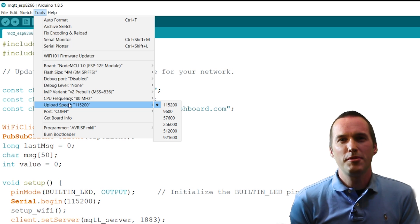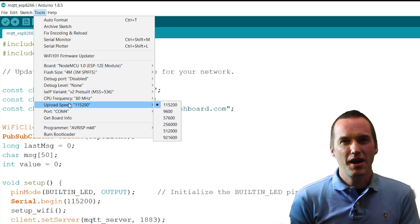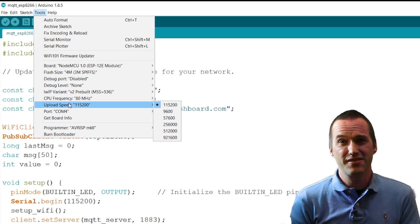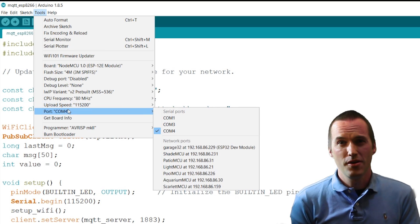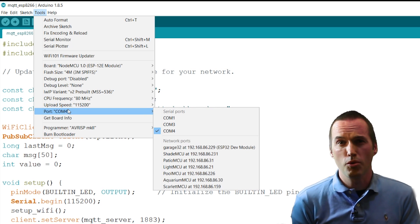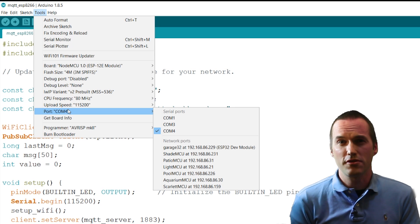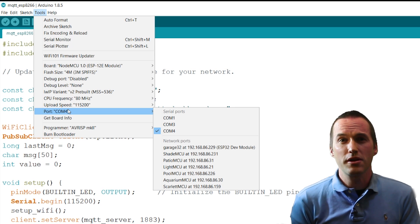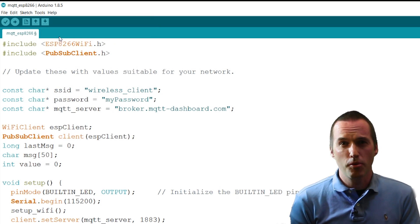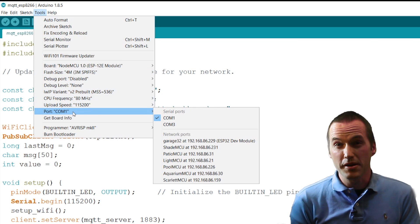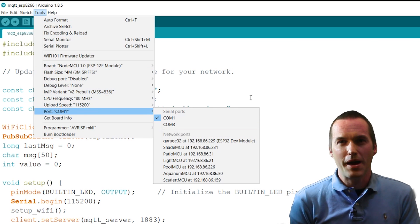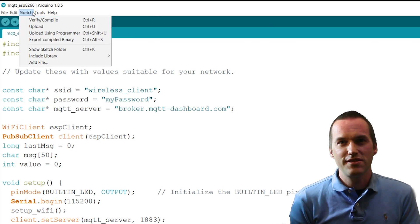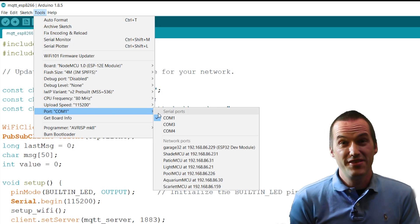The next most common issue is the COM port. From time to time, your NodeMCU might randomly decide that it wants to stop responding to its COM port. All you have to do is go to Tools, Port, and take note of the COM ports that are listed. Then go ahead and unplug your NodeMCU from the USB port and go back and check on the ports. One of the ports should have disappeared. Plug your NodeMCU back into the USB port and check to see if any new port showed up.